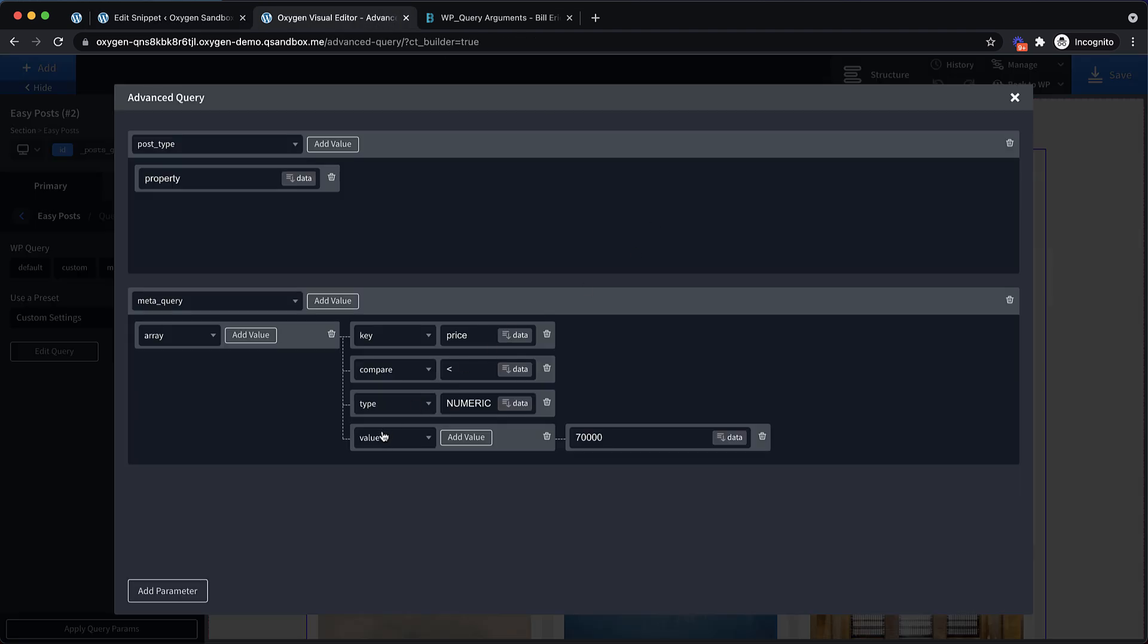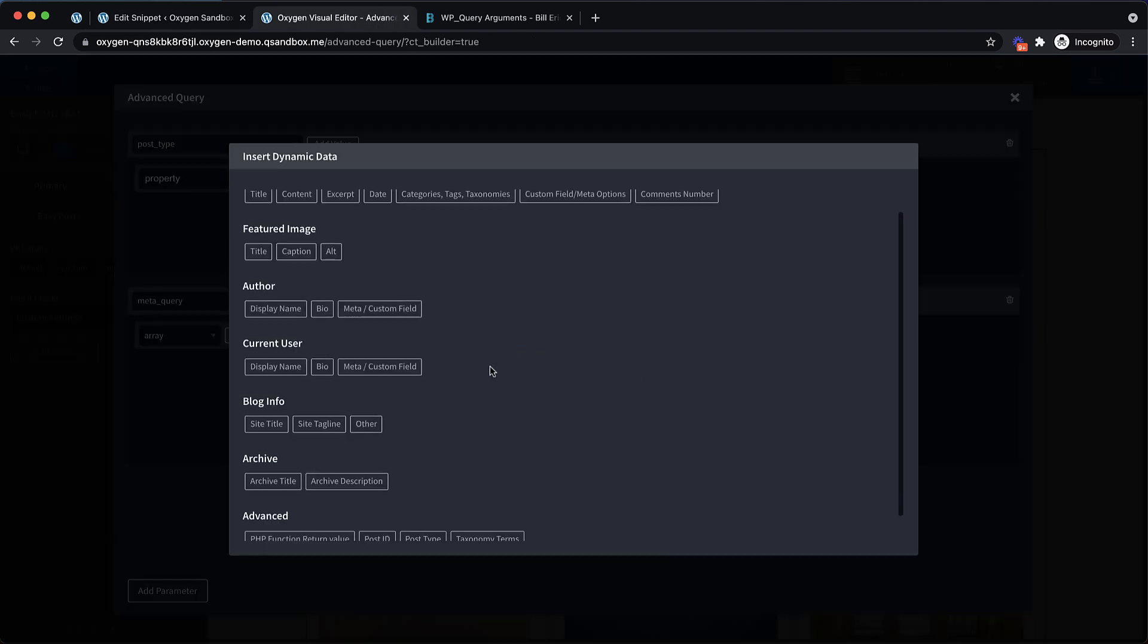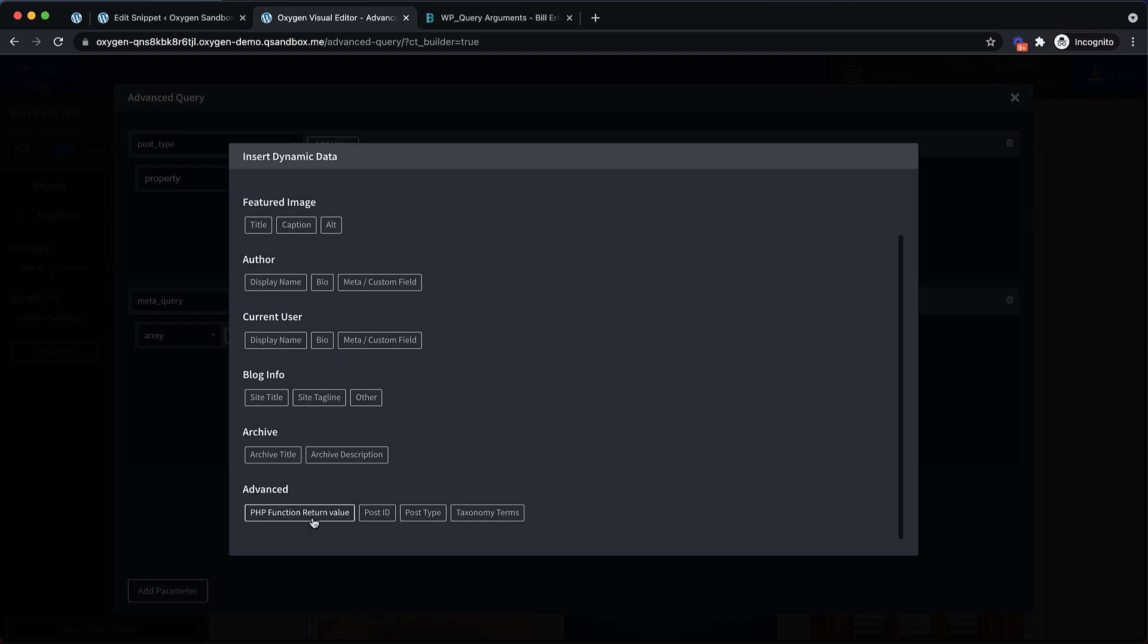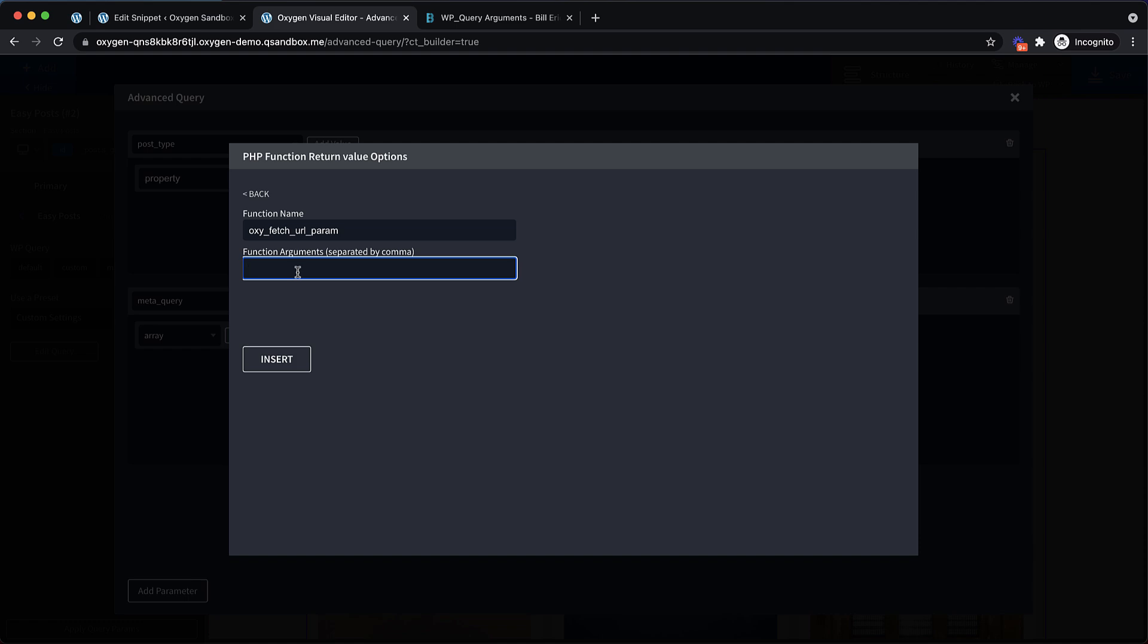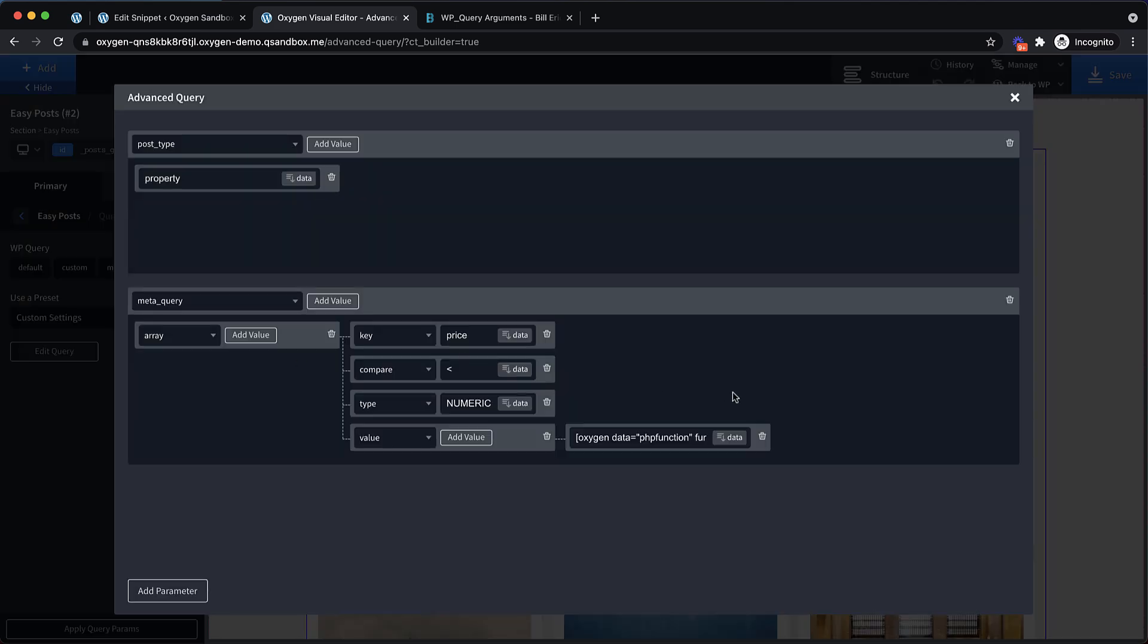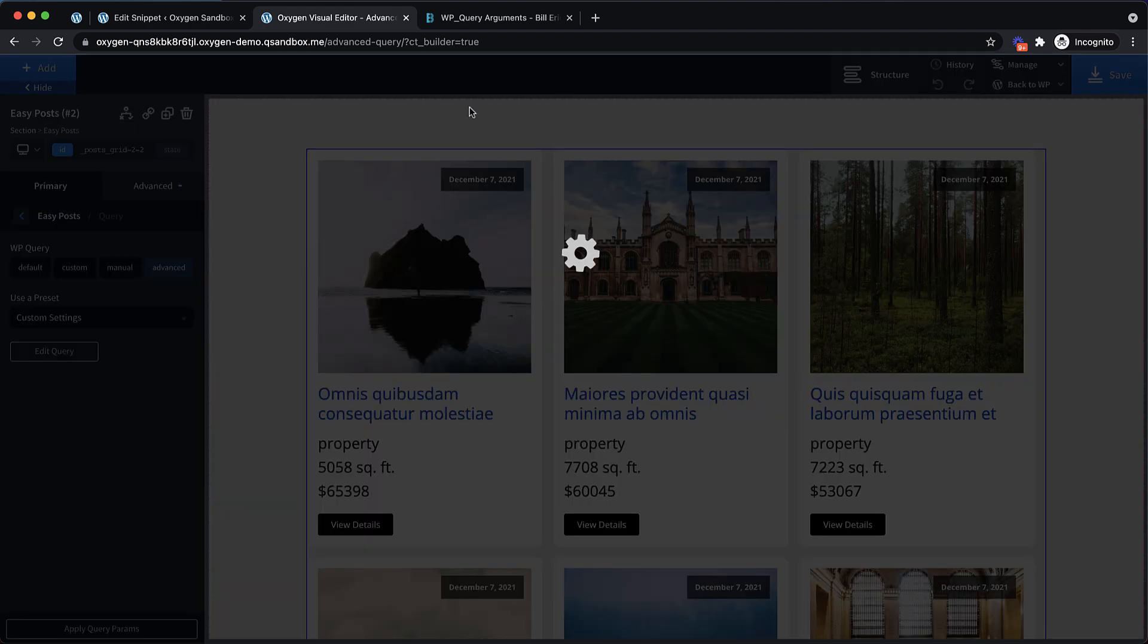So if we go in here and for our value, we choose data and go down to PHP function return value. We're going to use that function that we've set up via code snippets, which was oxy fetch URL param. And then for the argument, we just need to pass in the name of the URL parameter that we want to fetch the value of. So we're going to say less than, and we're going to insert that. Now we can close this out and we can save.